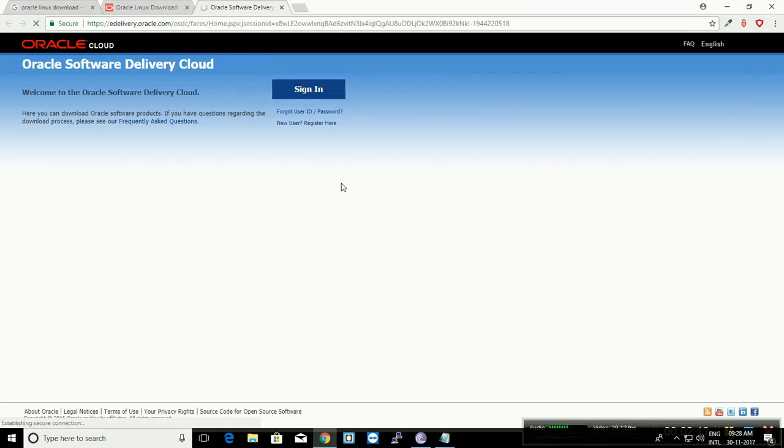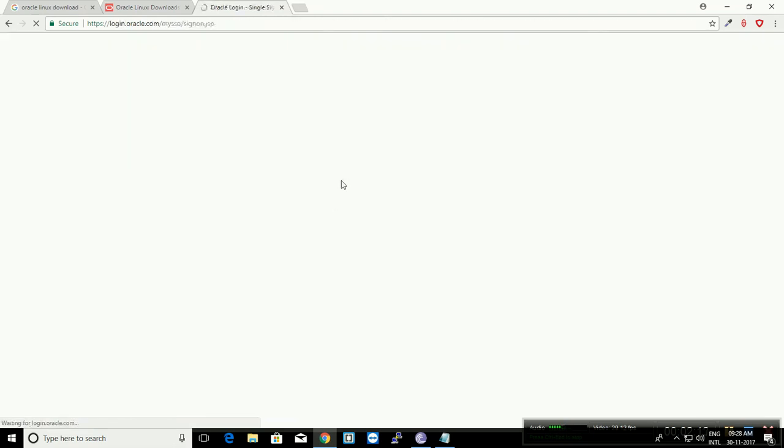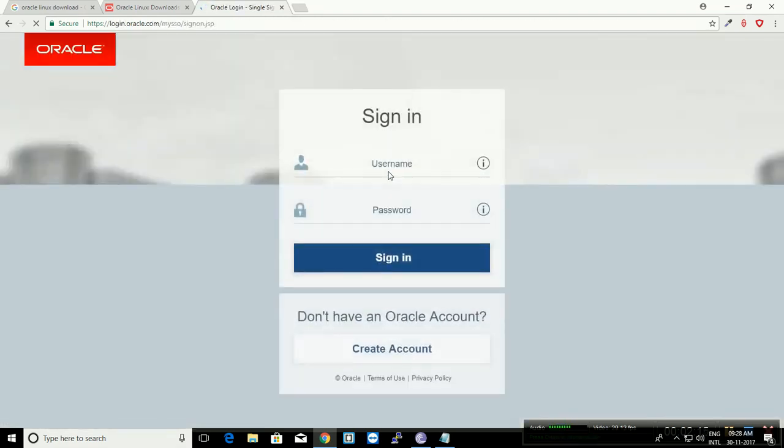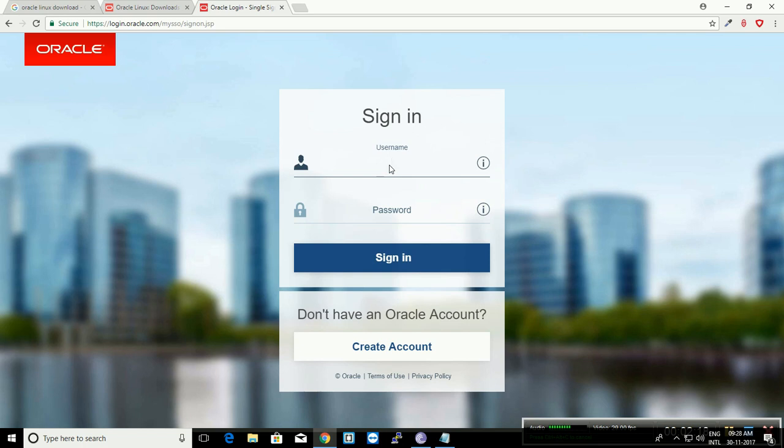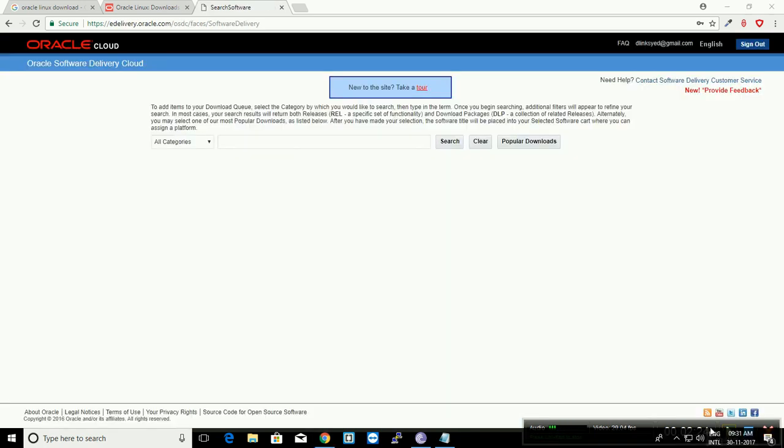Click on this link and you can see a sign-in option. Click on sign-in and provide your account details, the one which you registered with Oracle. I'll stop the video and fill up my details.